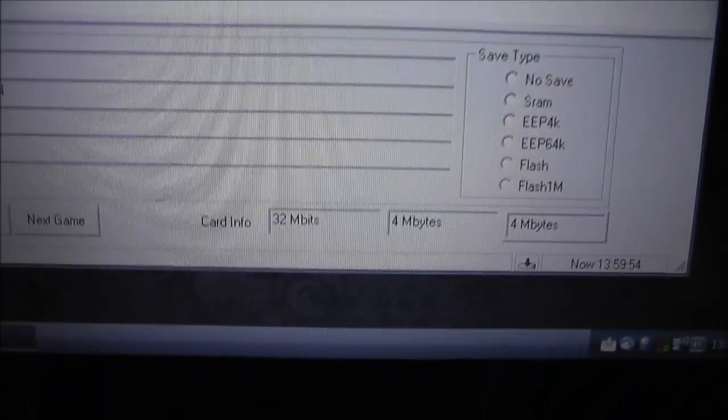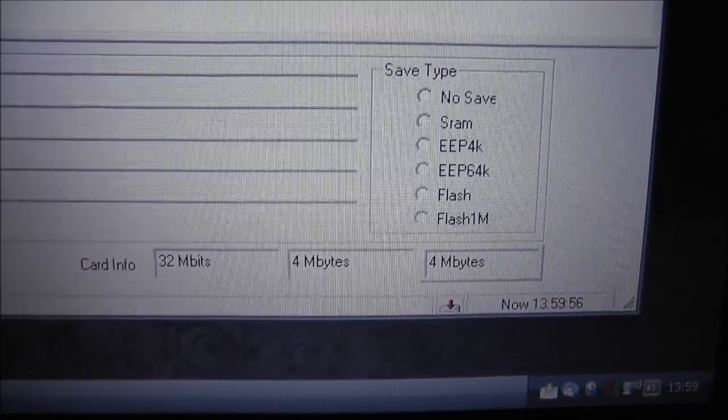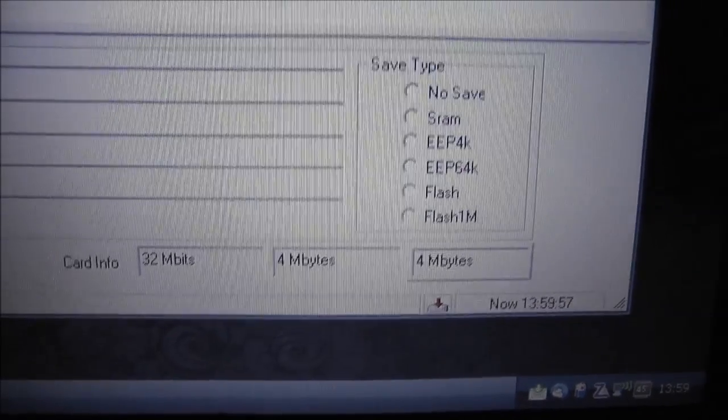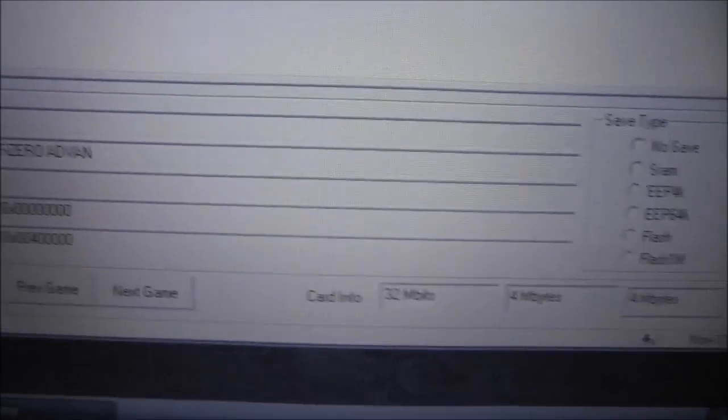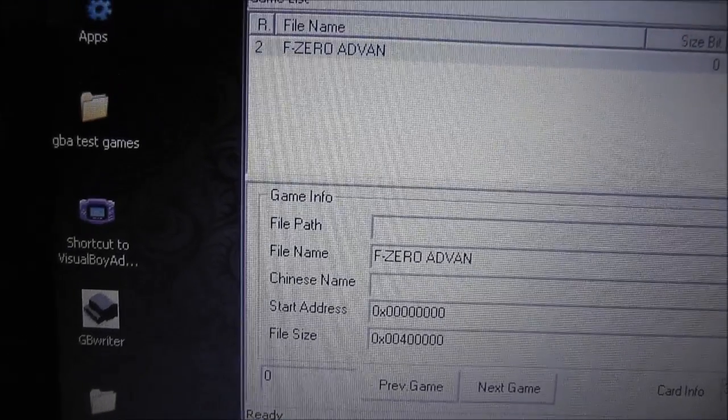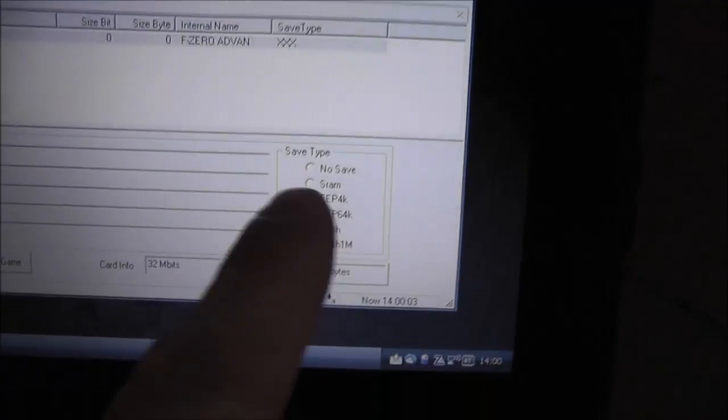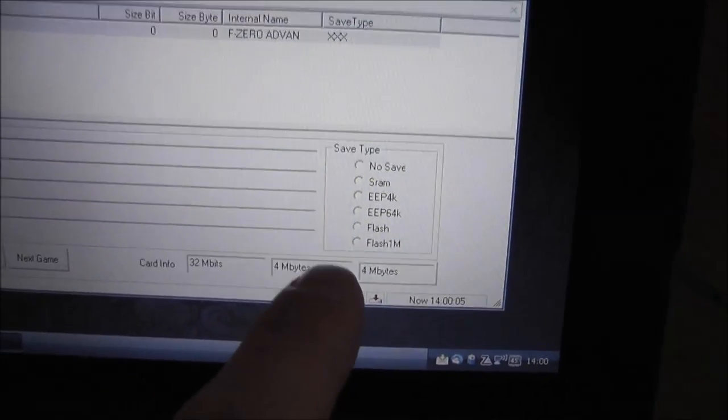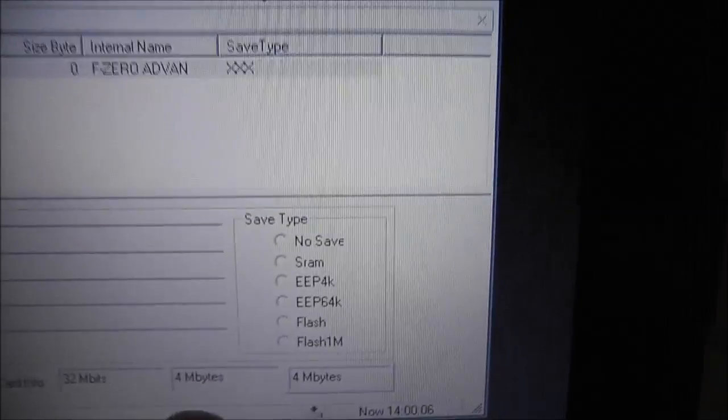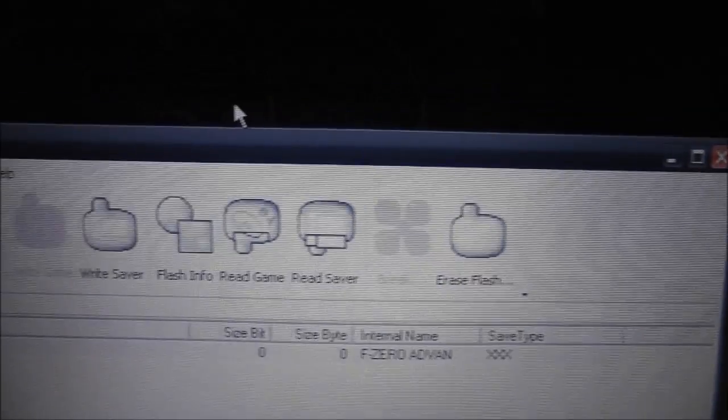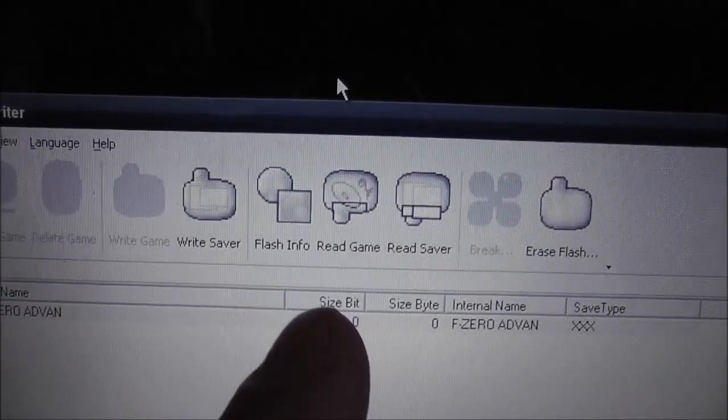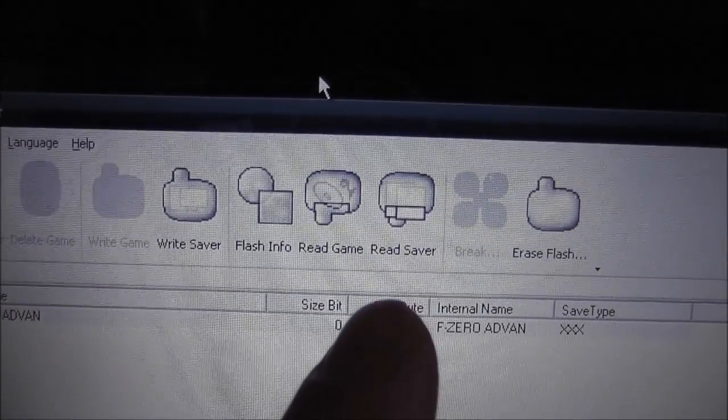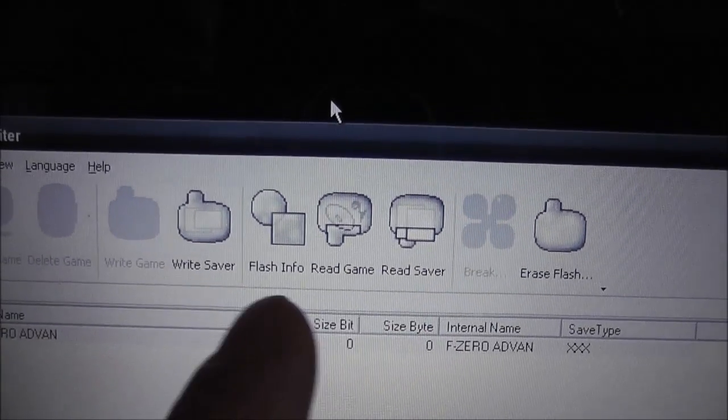And it's got some other details about the cartridge, so it's like a 4 megabyte ROM 32 megabit. It gives you some more details there. You can backup your save file as well, which is really handy. You've got the different types of save file here. And at the top, you've got some options. You can read the save, read the game, so on and so forth.